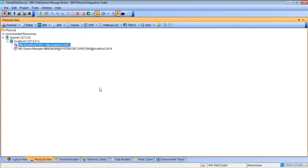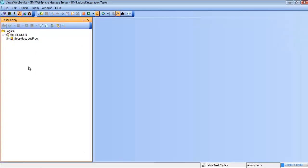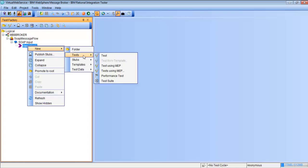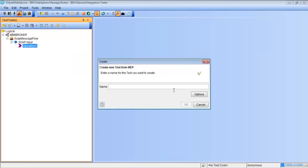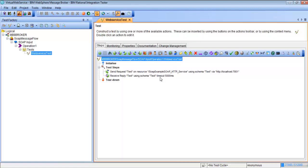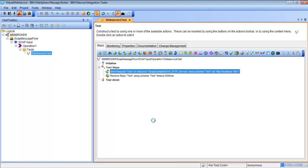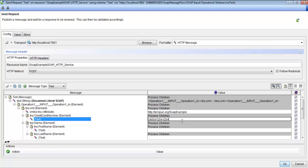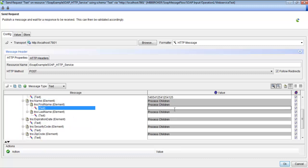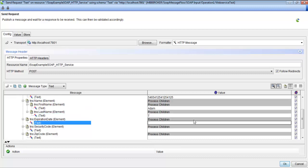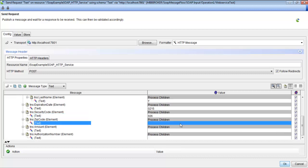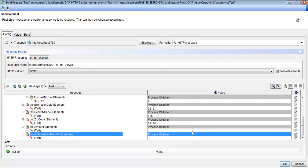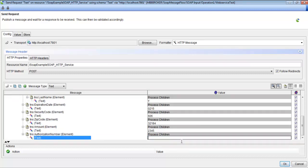Once the proxy is set up, we're going to create a test. We'll change to the test factory perspective, go down to the operation, right-click it, and select New Test Using MEP — the message exchange pattern. We'll create a name for the test: Web Service Test. You can see this is already created with a request and a reply. We'll go into the request step and add information for a credit card purchase: the credit card number, name, expiration date, security code, zip code, amount, and authorization number. Then we'll hit OK.